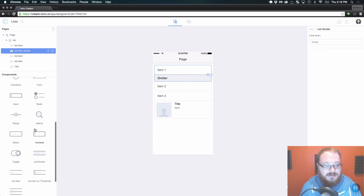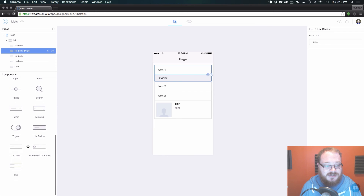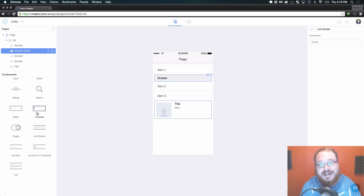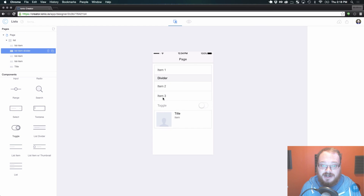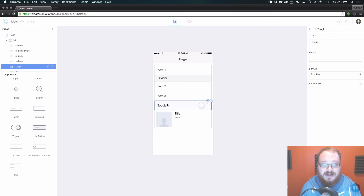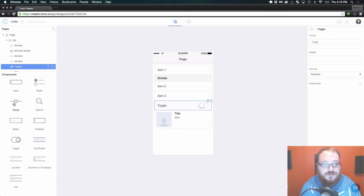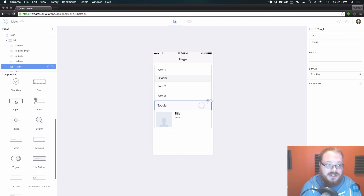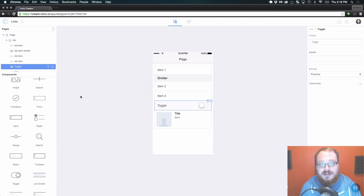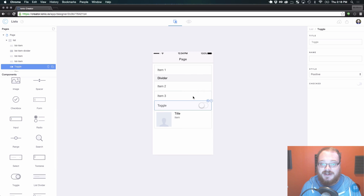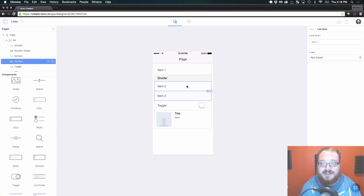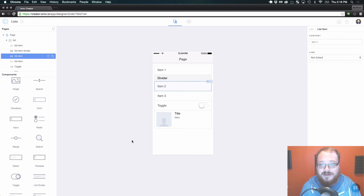The cool thing about lists is those are the three standard parts, but you can also put any form element into a list that you want as well. So if you want to drag over a toggle, you can have a toggle on that list — text area, select, search, ranges, radio buttons, inputs, checkboxes — the whole shebang. Anything you want to put in this list from forms will work in that list for you.